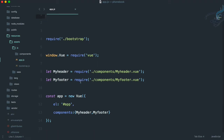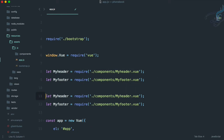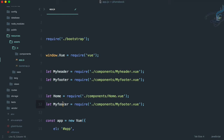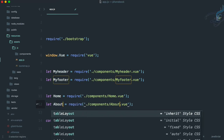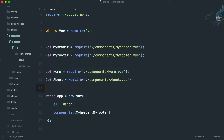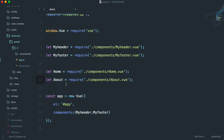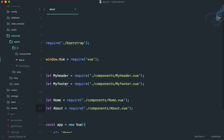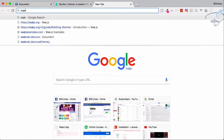Obviously we have to tell our app that we have these components. We could copy both component registrations and change the names — this one is Home and this one is About. However, we are not going to register them that way because we want to switch between the two components using Vue Router.